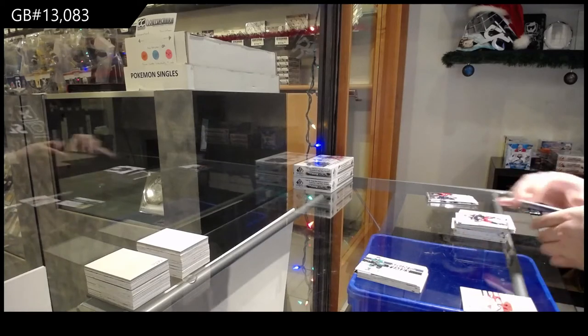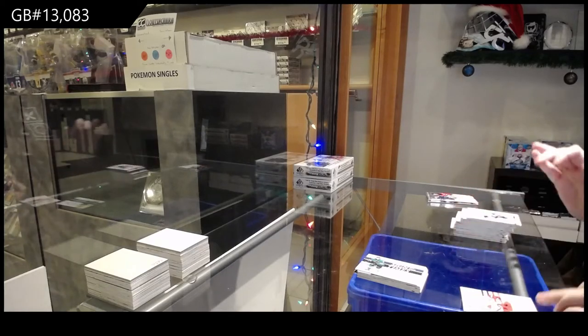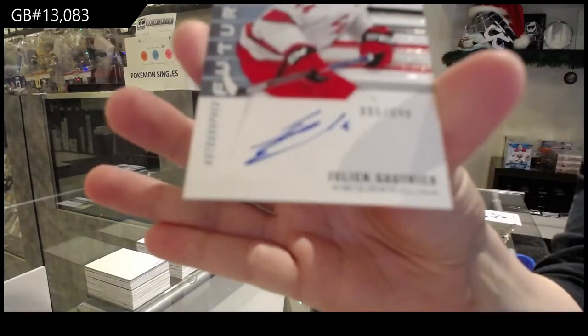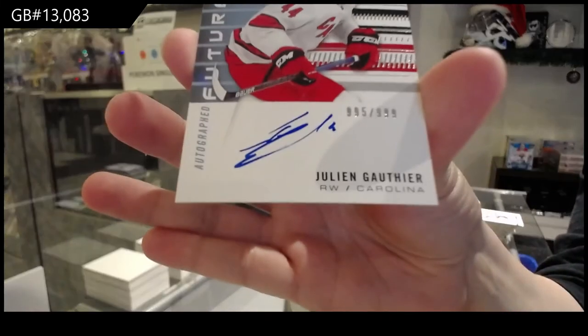Future Watch Auto number 999 for Carolina, Julian Gauthier.